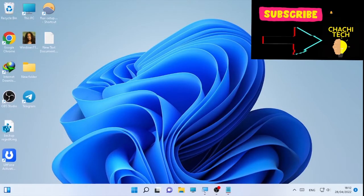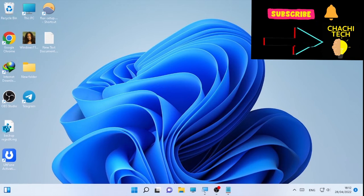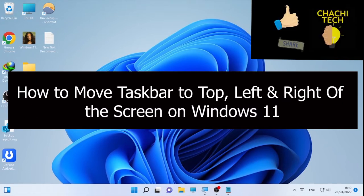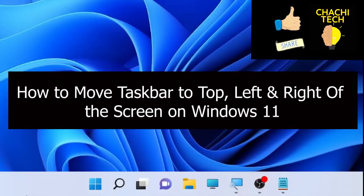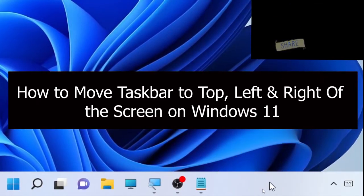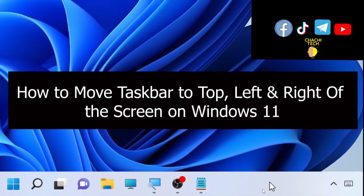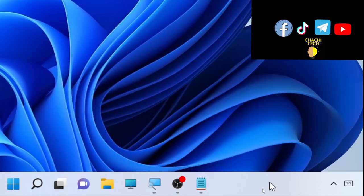Hello, hello YouTube, it's Takebacks with another great tutorial. Today's tutorial is about how to move your taskbar to the top, bottom, left, or right positions. As you know, the new Windows 11 operating system does not show you the option to set your taskbar wherever you want.